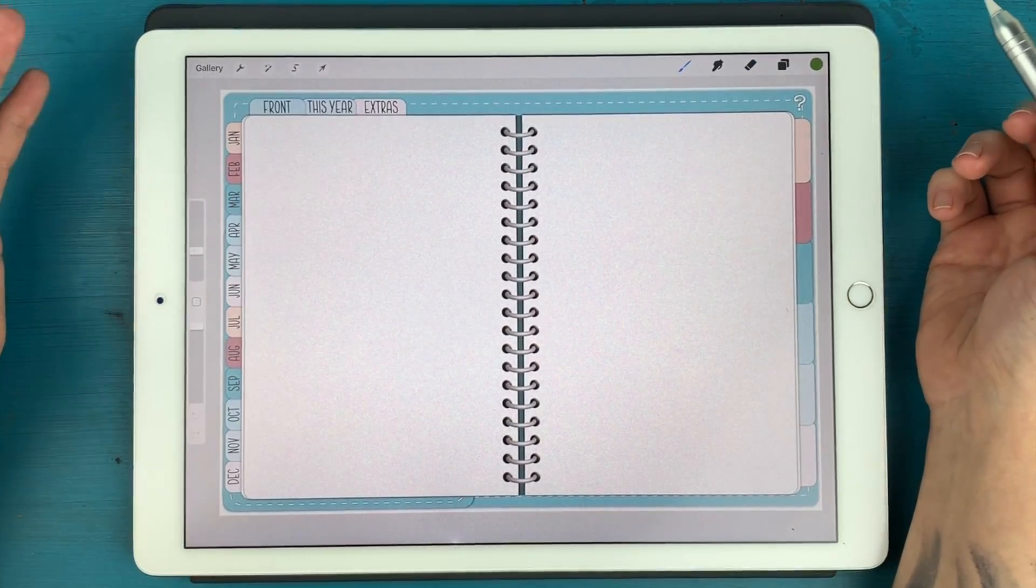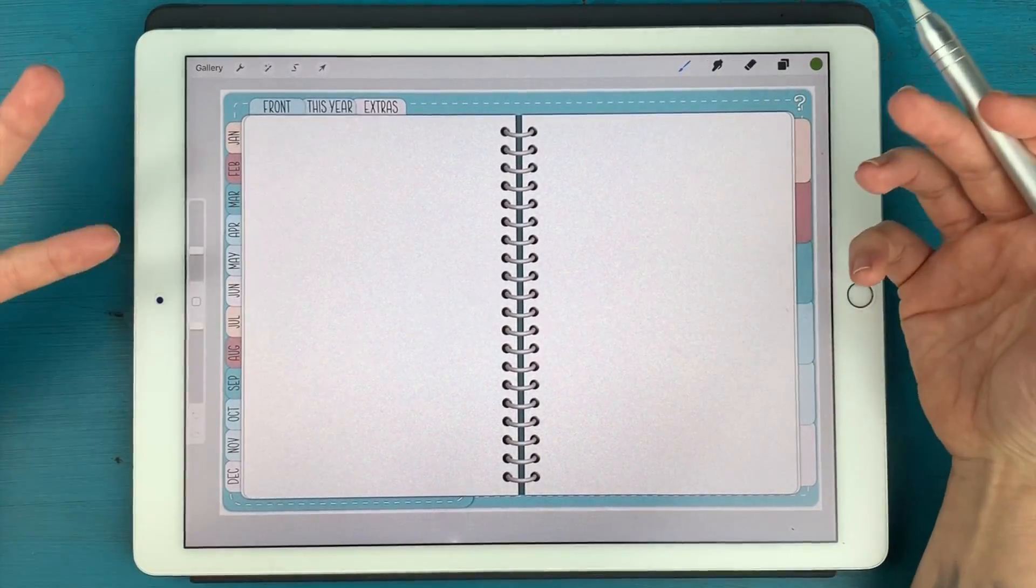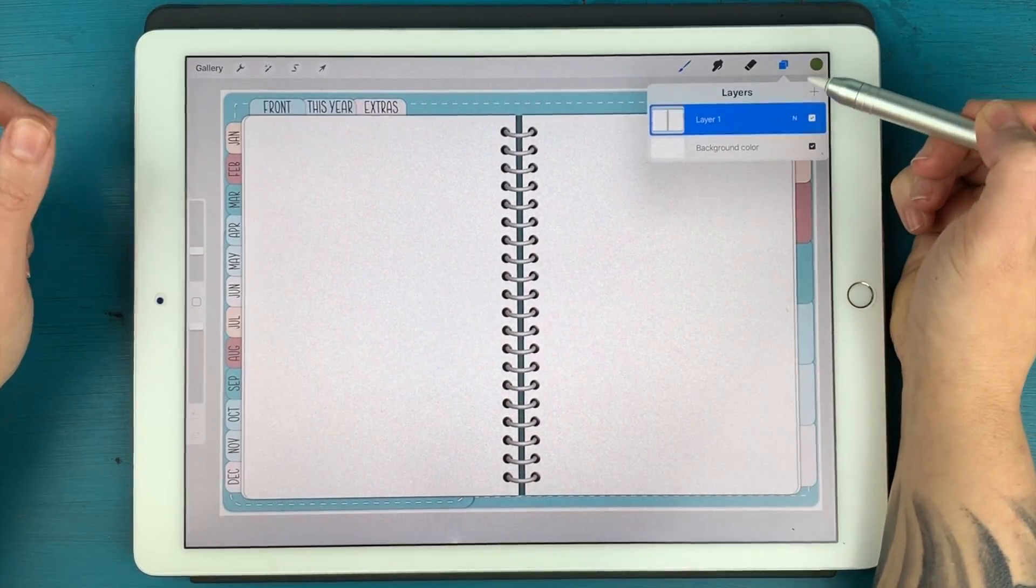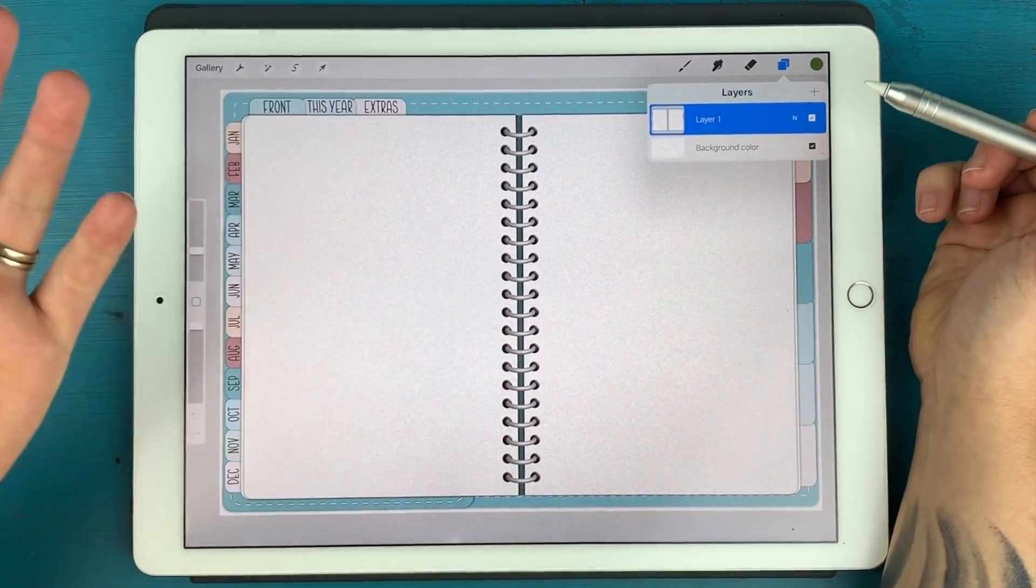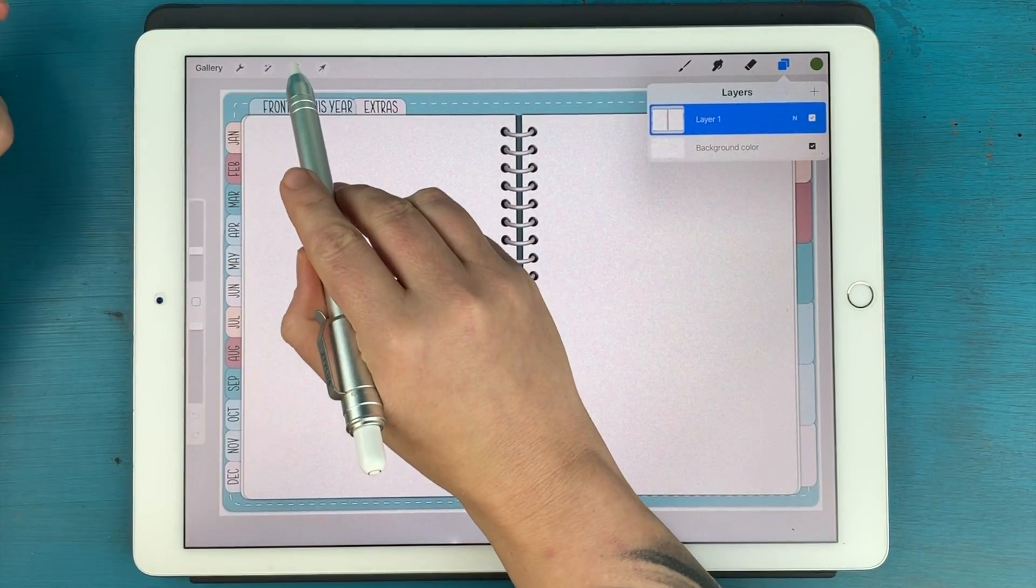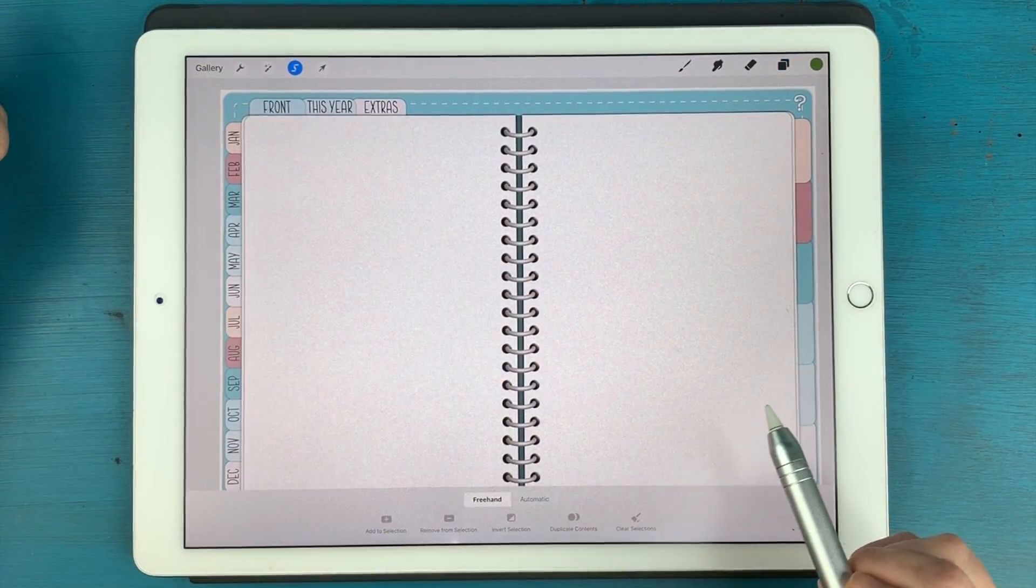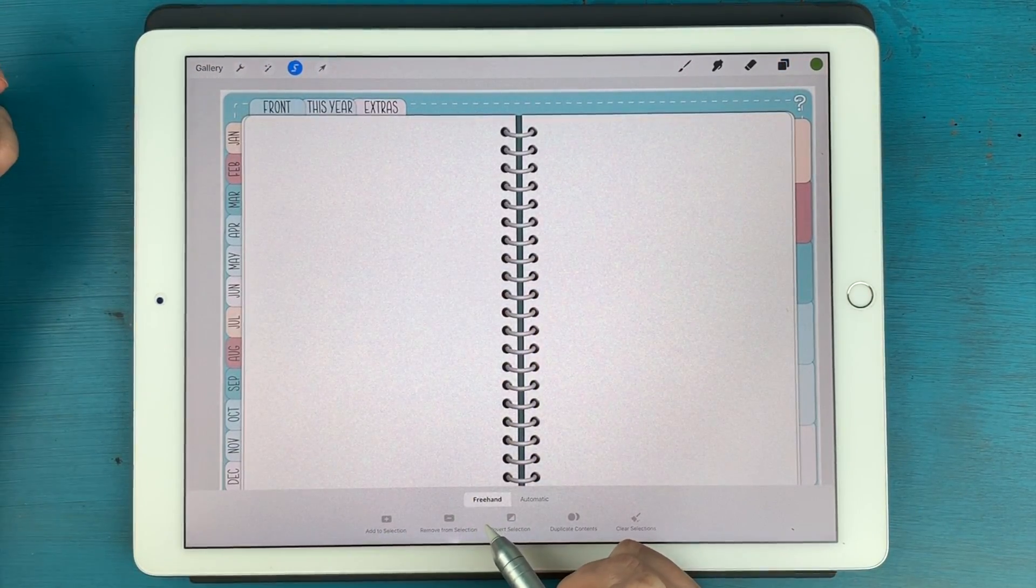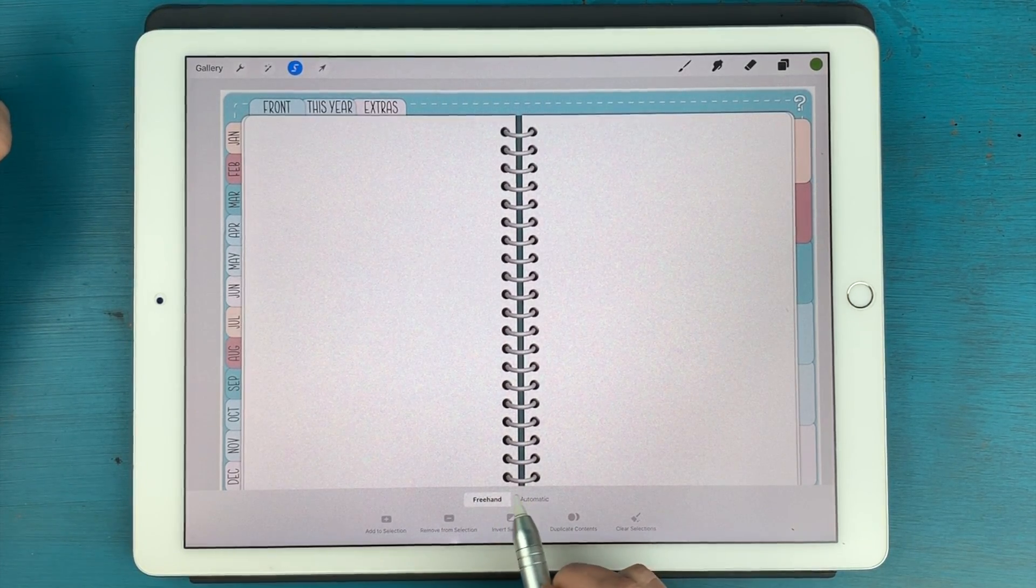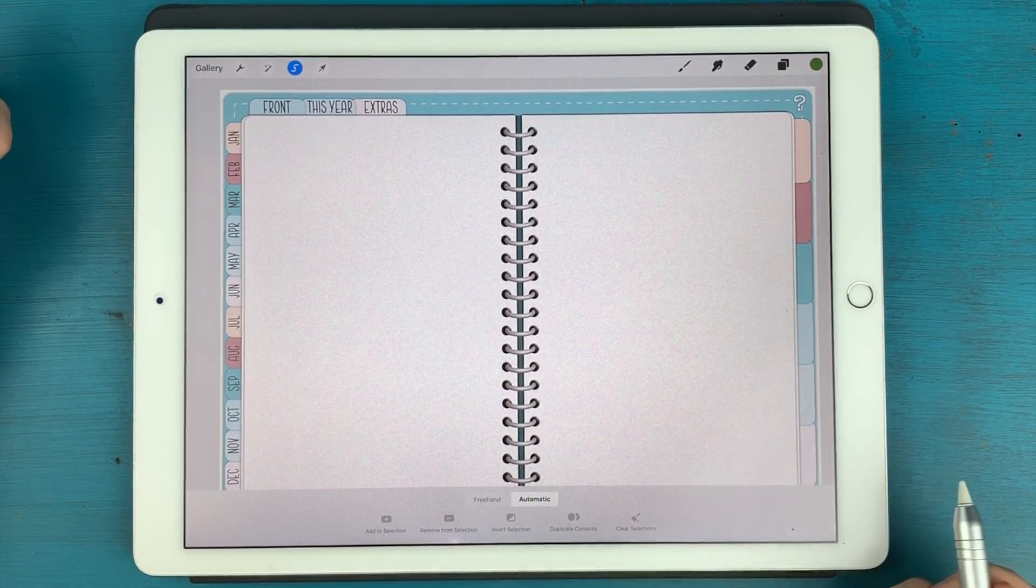And the first thing we're going to do is create the mask or the shape that we want to mask. So making sure that we're on this image layer, which should be the only layer that you have available, you're going to tap the selection tool right here at the top. And then at the bottom, you'll notice it says freehand and automatic. You're going to change it over to automatic.